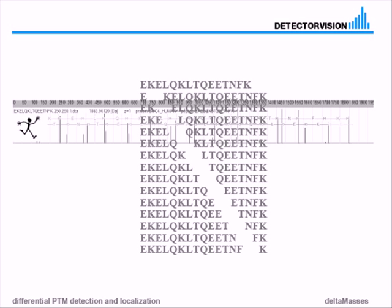This gives you an MS-MS spectrum as you can see here. The question is, if you put a modification, for example on the red T here, how is the original spectrum going to change? First of all, 14 of the fragments do not contain the modification - it's the green ones here.